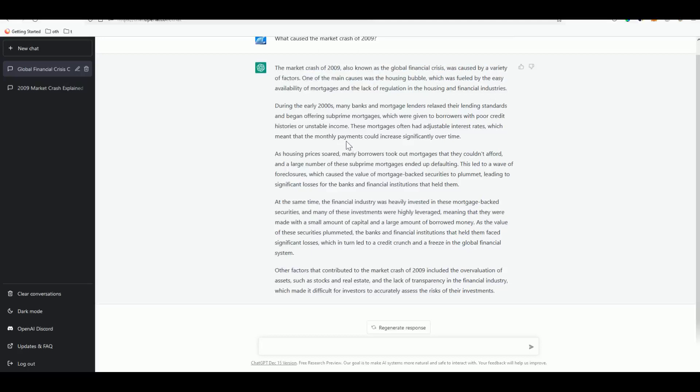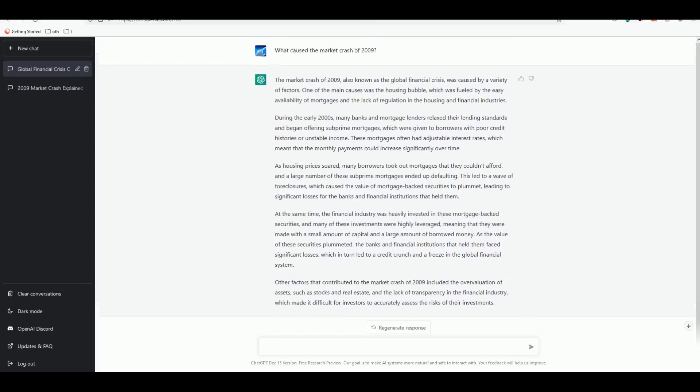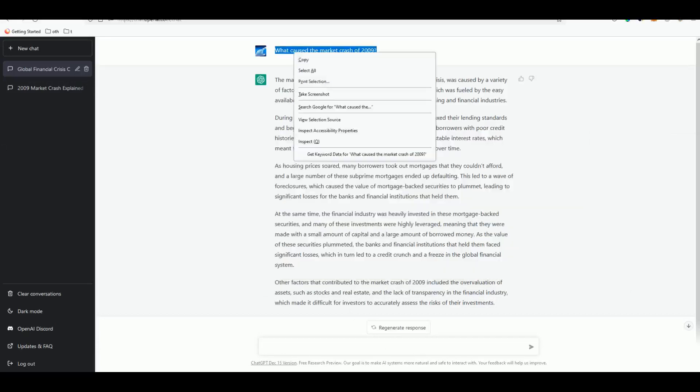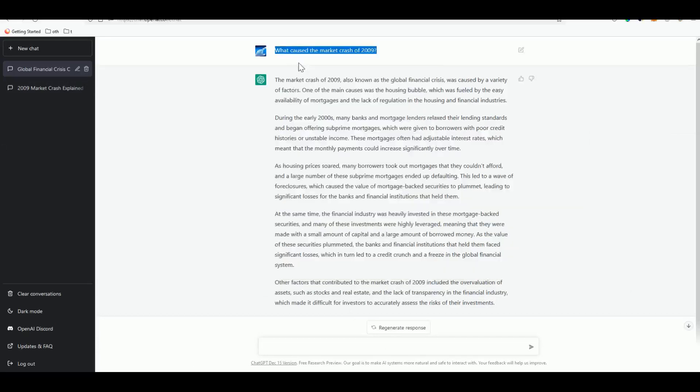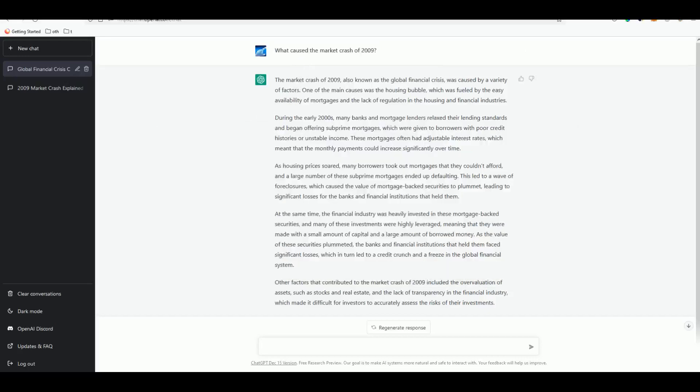What you can do now is open a Notepad++ or whatever notepad you have, or Microsoft Word - doesn't matter as long as you can start formatting your high quality blog. This is our first outline.